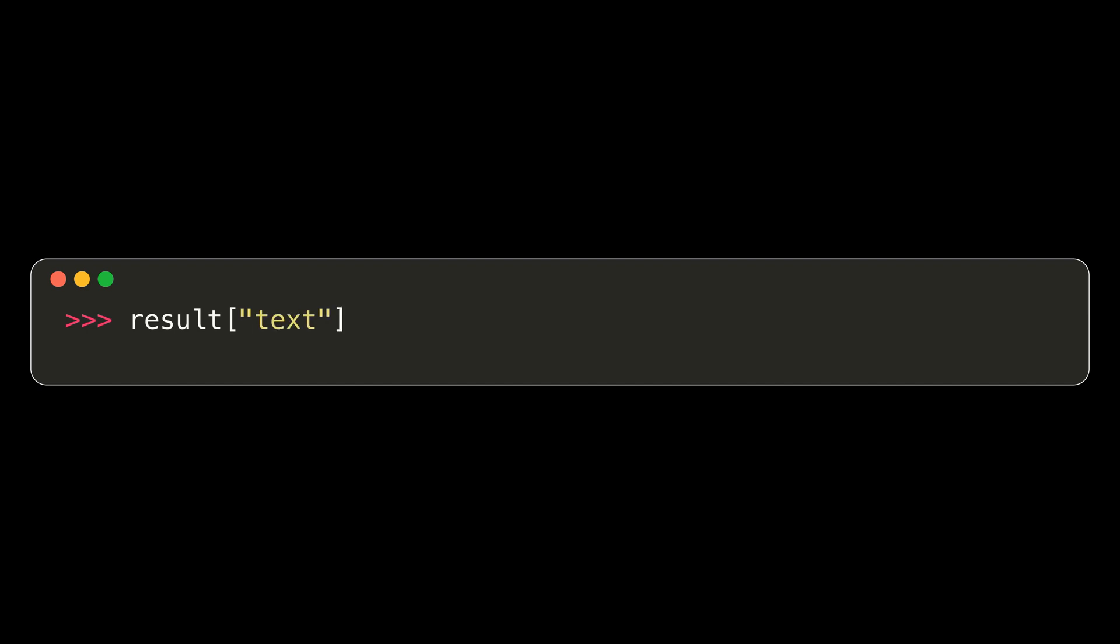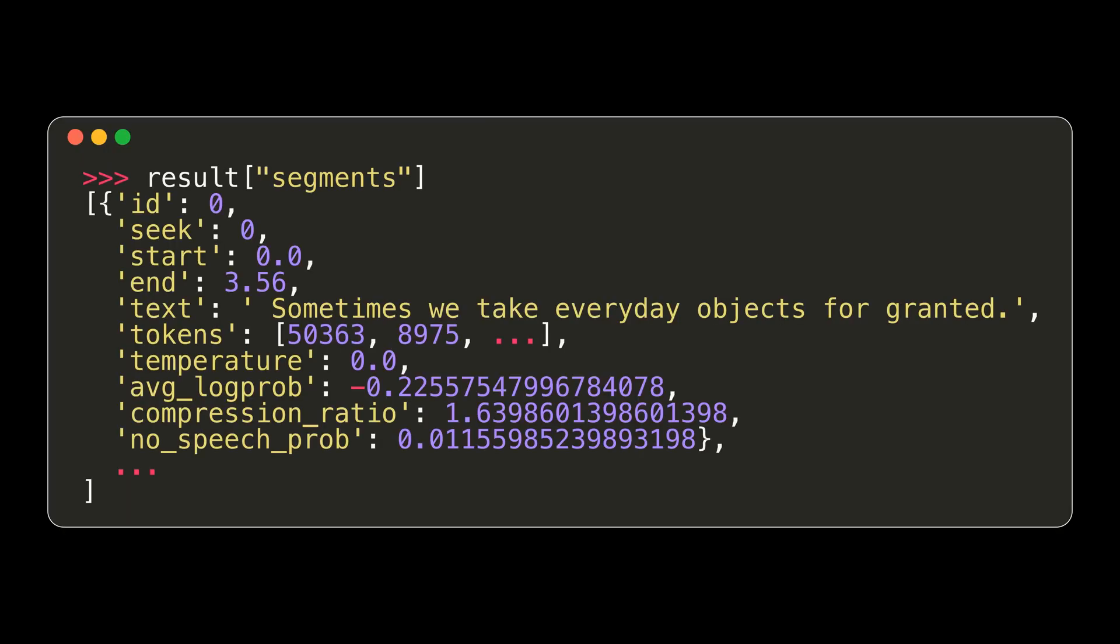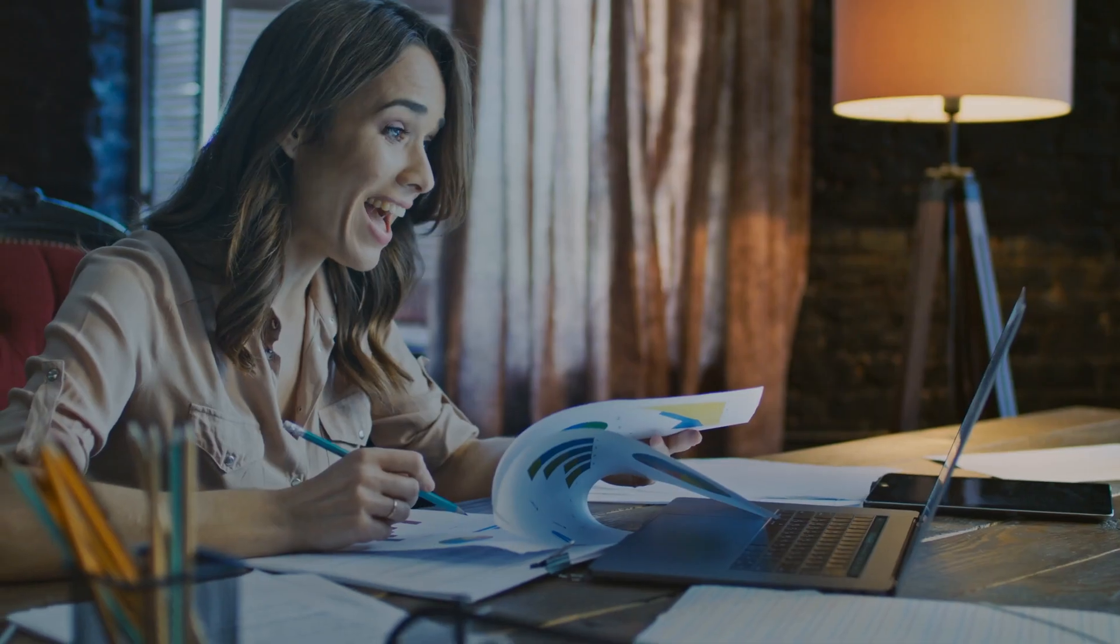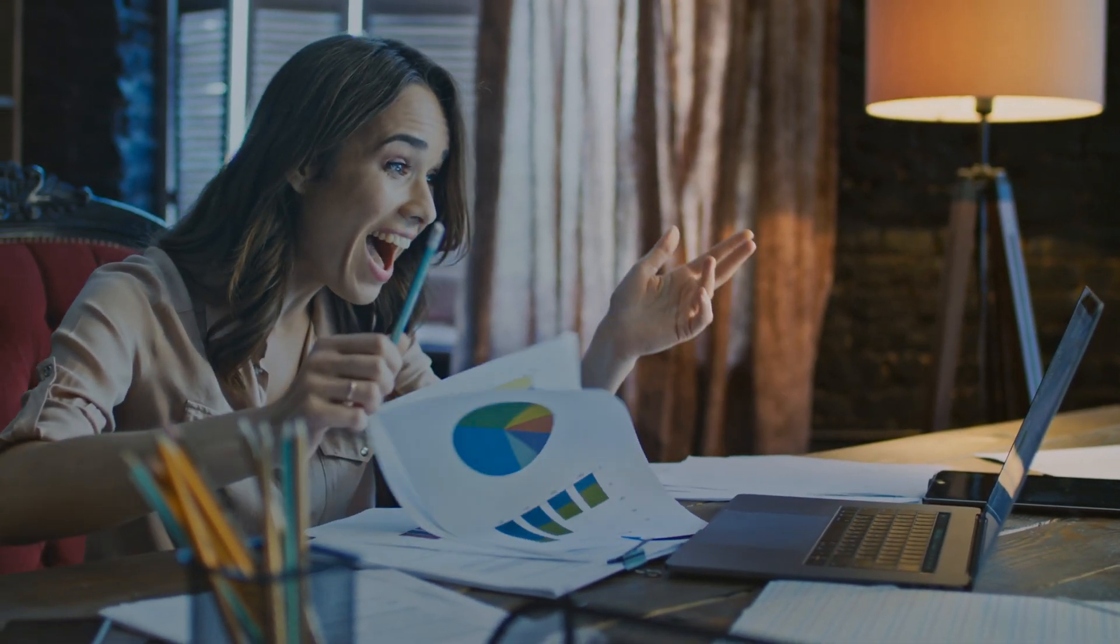In our result object, we can access either the text, which is all the text transcribed from the audio clip in a single string, segments, which are broken up portions of transcribed text with additional metadata such as timestamps, or language, which is a two-letter code indicating which language was detected. This is all shockingly simple, and it works really well.